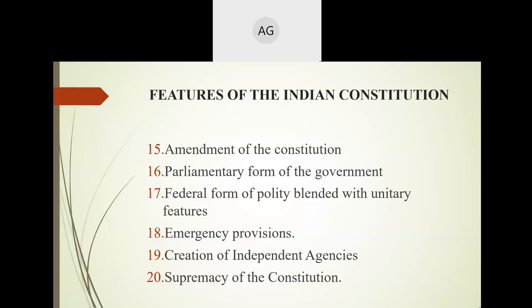The Indian Constitution also provides a bicameral legislature, meaning two houses: the upper house and the lower house, also called Rajya Sabha and Lok Sabha. Lok Sabha contains representatives directly elected by the people of the country through a system of adult franchise, wherein any person who attains the age of 18 years is allowed to vote.